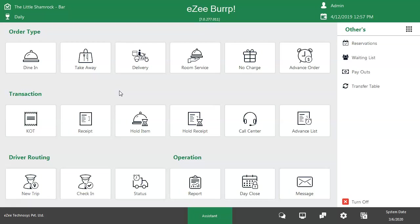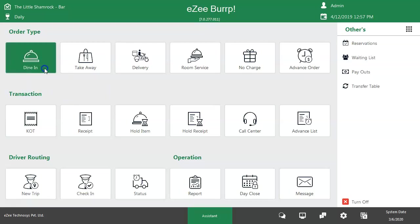To start with, it's important to know about various services being offered by the restaurant. There are different types of guests who prefer to eat food in the restaurant, or to take food from the restaurant and go somewhere, or to order food by call and get it delivered at their location. Let's see how such guest preferences can be managed in Easy Burp. The very first and most commonly used order type is dine-in.